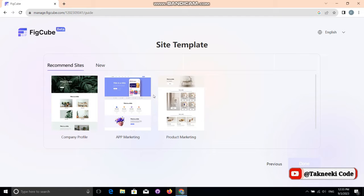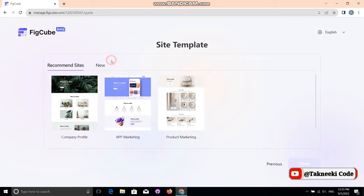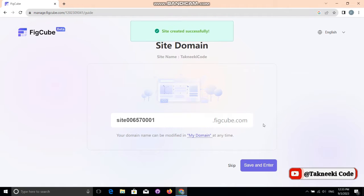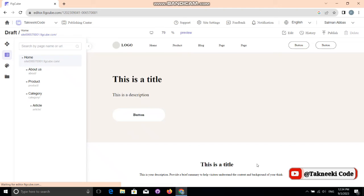In the second step, it's asking you to choose a template to start with. There are three templates, and this is good enough because you can design any website with the help of these. Click 'Save' and it says your site has been created successfully — this will be your link, your domain. Click 'Save and Enter.'